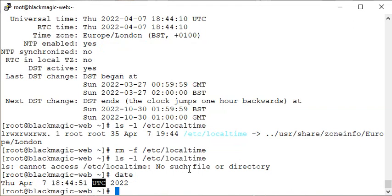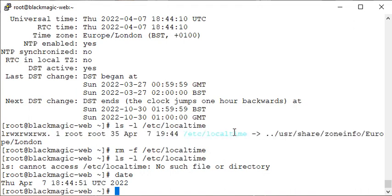So guys, can you get me the Indian Standard Time timezone back? We don't have the localtime file anymore. Can you do that exercise on your own and put it in the comments? Help me get back to IST because I've lost it. Bye bye!